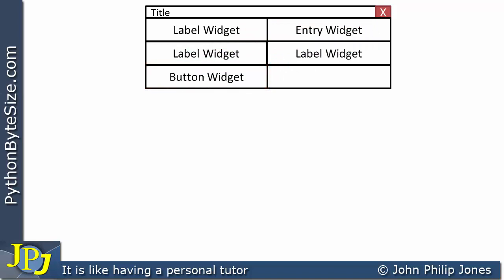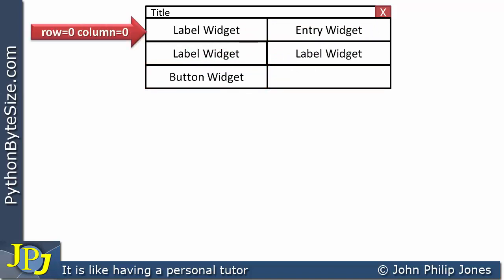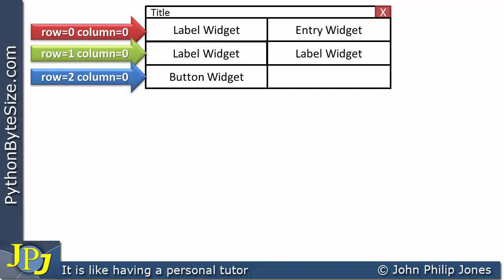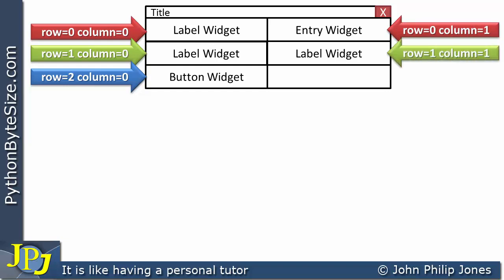If we look at the position of each of these widgets, we can see that this label widget is in row 0, column 0. This one is in row 1, column 0. The button widget is in row 2, column 0. The entry widget is in row 0, column 1, and the label widget is in row 1, column 1. There is no widget in that remaining position.